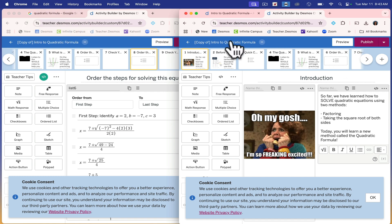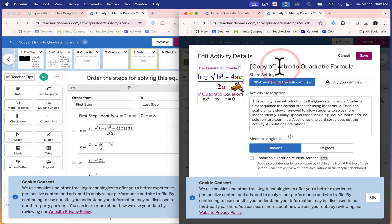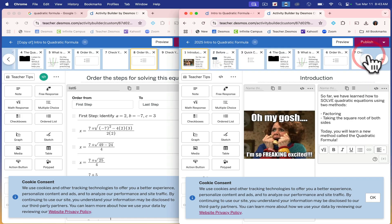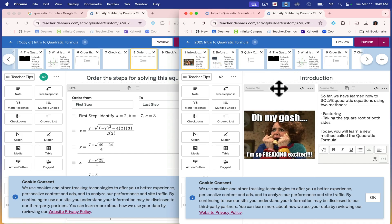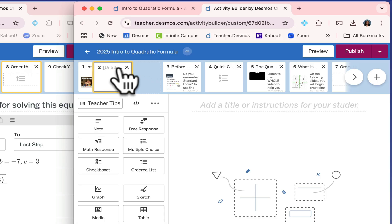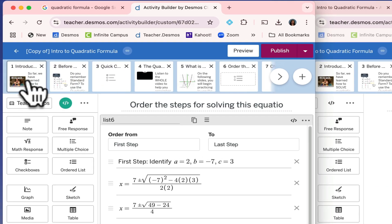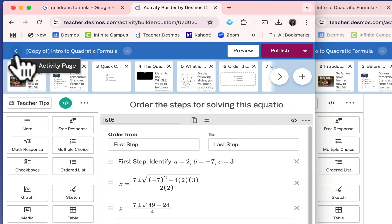So here I have my copy. First thing you want to do is edit it — I'm going to call this '2025 Intro to Quadratic Formula' and save it. Maybe you can put your name, like Robinson, whatever helps you distinguish what this activity is. Now, in order to put a slide at the beginning, I'm going to hit plus and then slide it over. I'm going to go to another version of the quadratic formula and find an intro that I like.